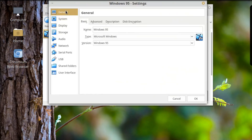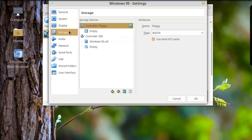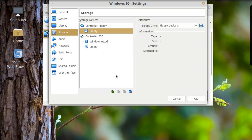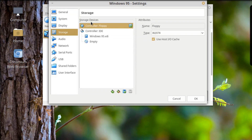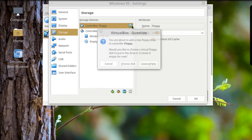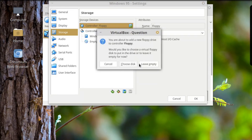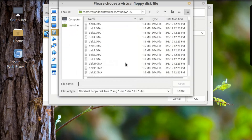I'm going to go about this a different way. I'll go into Settings, then Storage, then the Floppy Controller. I'll get rid of the empty drive, add a new one, and choose the disk image. And we're in here already — cool.